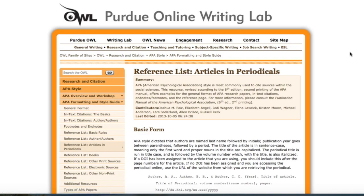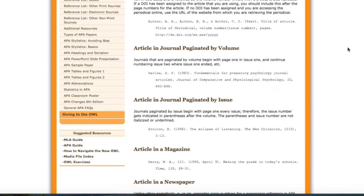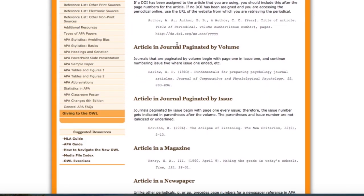I'm going to open it again. Scrolling down here, you're seeing two formats: one for an article in a journal paginated by volume. A journal paginated by volume begins with page one in issue one and continues numbering in issue two where issue one ended. That's why you're seeing these high numbers — it goes throughout the whole entire volume, and as it continues in the next issue, it keeps the pagination going.